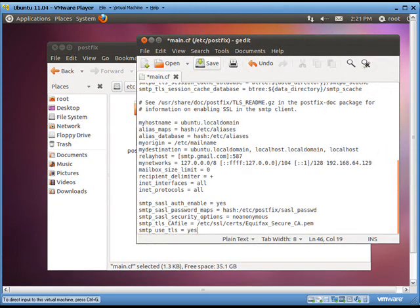At the end of the main.cf file, add the commands shown. These commands enable authentication if you write yes, as we have here. Set the password directory to the file mentioned in the path. It should be mentioned here that we need to create that password file. We will do that in the next step. The command also sets the security options to no anonymous, which makes sure that an anonymous user cannot use this server. You can set these commands any way you want and save the file.